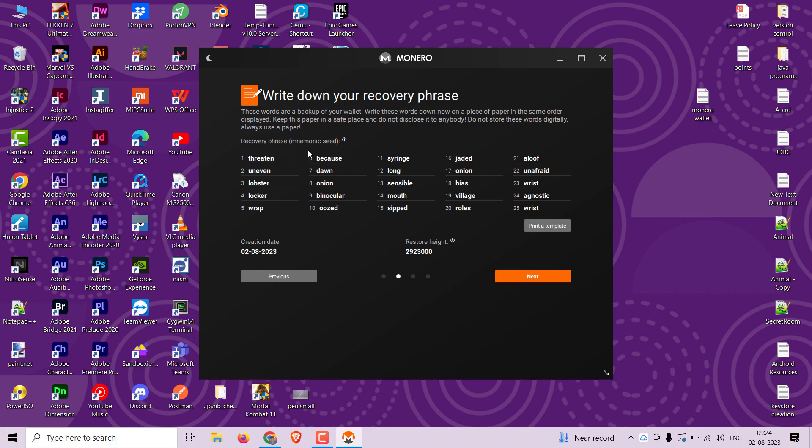On the wallet creation page, you will be prompted to write down your seed phrase. You need to keep this seed phrase safe if you don't want to lose your funds.